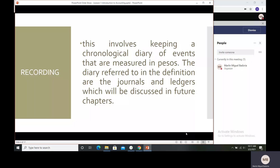We need to record all transactions in pesos as a standard unit of measure. For companies doing business abroad, some transactions may be in euros, reais, or dollars, but we still record everything in pesos. The diary referred to in the definition means journals and ledgers, which are the basic materials we use in accounting or bookkeeping. We will be discussing journals and ledgers in future sessions.